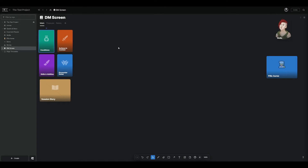Next up in our digital DM screen tour is Legend Keeper. Legend Keeper is a website for world building, currently in beta. They have this wonderful feature called Whiteboard that I used to create this DM screen, and they also have a blog post about Whiteboard with a section on building a DM screen, which inspired my DM screen. I will include a link to Legend Keeper and that blog post in the description of this video.